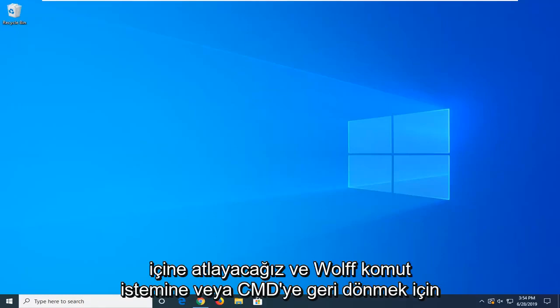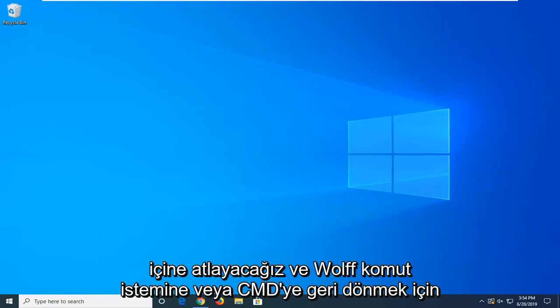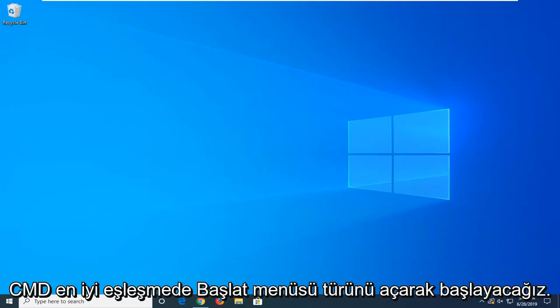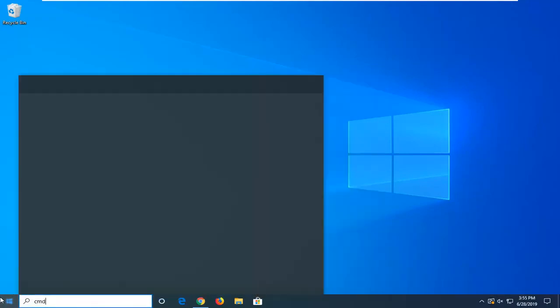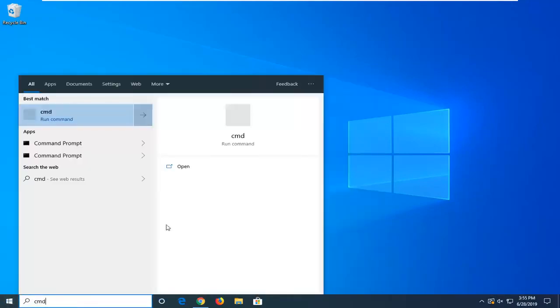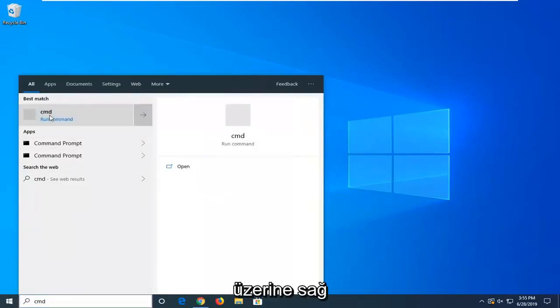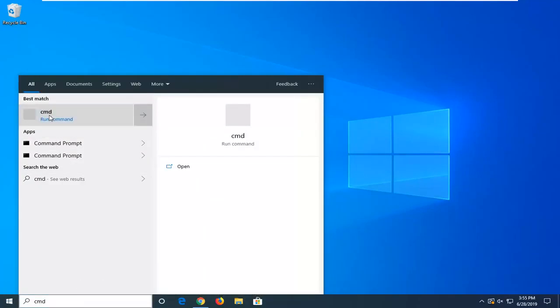We're going to go ahead and jump right into it and start by opening up the start menu. Type in CMD, and the best match should come back with command prompt. You want to right click on it and then select run as administrator.